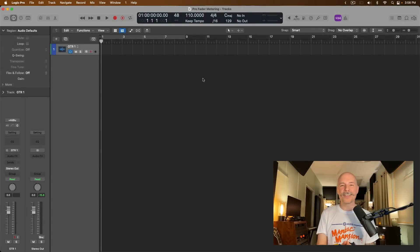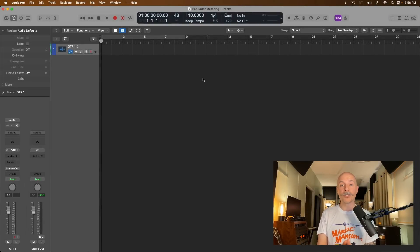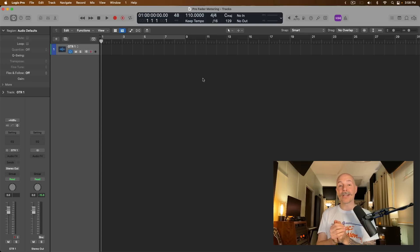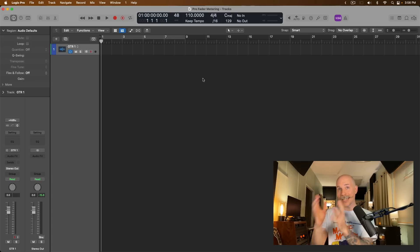Hey friend, Chris here from MyLogicProRules.com, the website that helps you get the most you can out of Apple's Logic Pro.